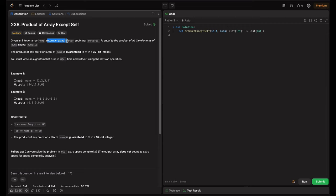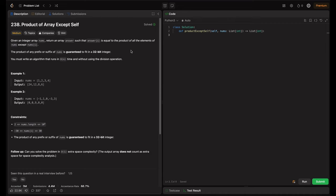The problem statement: given an integer array nums, return an array answer such that answer[i] equals the product of all elements of nums except nums[i]. The product of any prefix or suffix of nums is guaranteed to fit in a 32-bit integer. You must write an algorithm that runs in O(n) time and without using the division operation. Basically, for the i-th position, the result should be the product of all other numbers except that index.